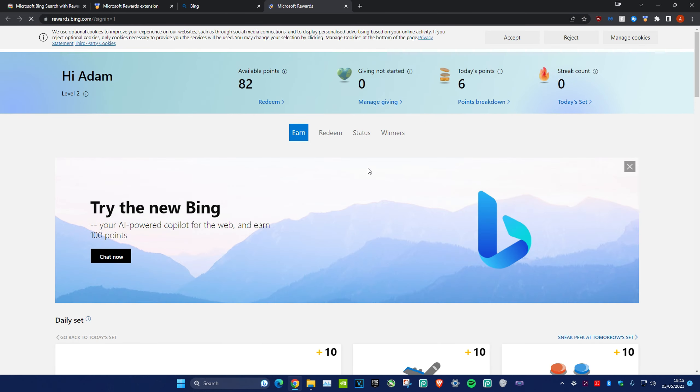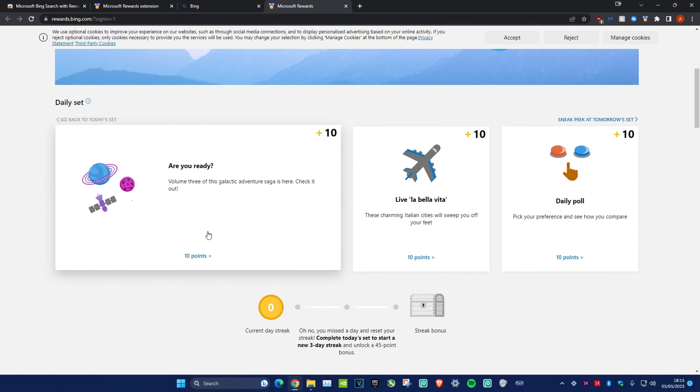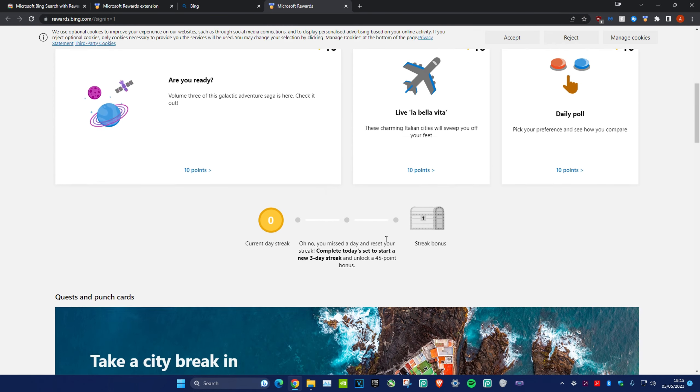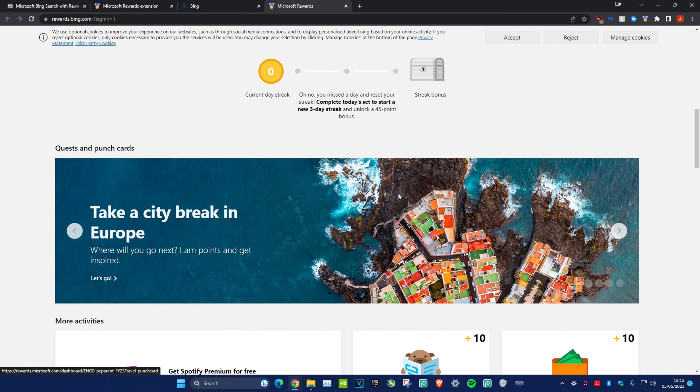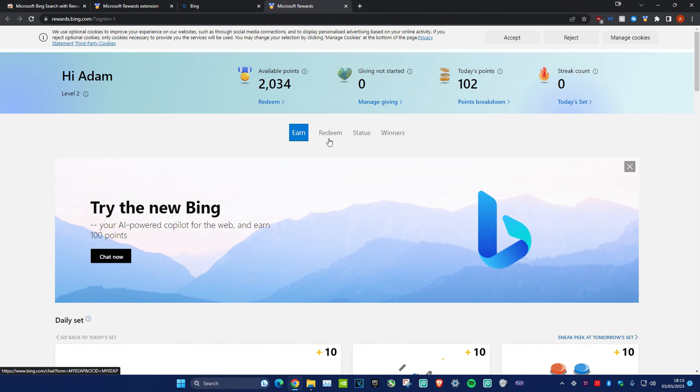You can earn points every single day by completing these tasks. The tasks refresh daily. Once you earn enough points, head over to the Redeem section.